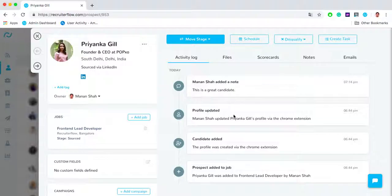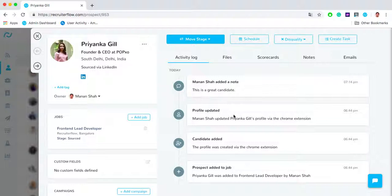Mind you, Recruiter Flow integrates with both G Suite as well as Office 365. That means all the emails that you have sent to the candidate will get automatically synced to your Recruiter Flow account.